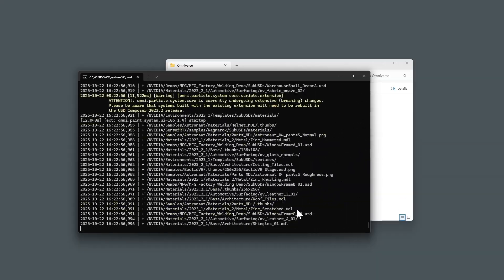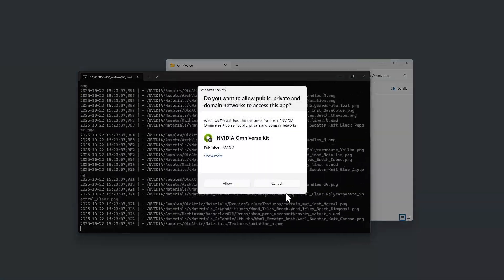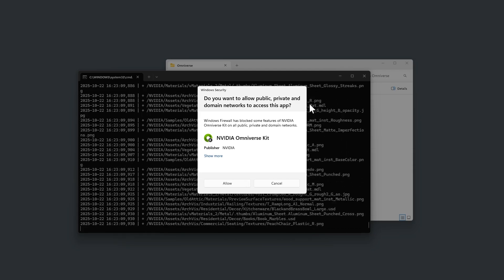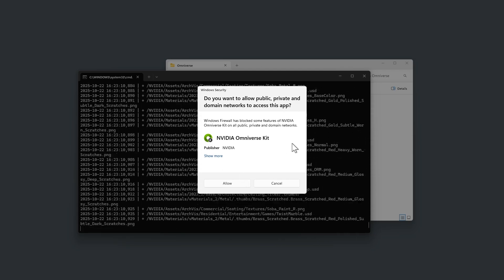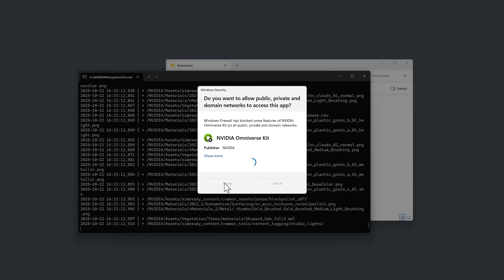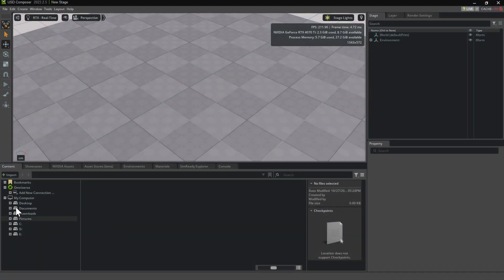During installation, the program may attempt to connect to the internet. Click allow when prompted. After a few minutes, USD Composer will automatically launch during the file transfer process. You can start using it right away, even as the remaining components continue to install in the background.